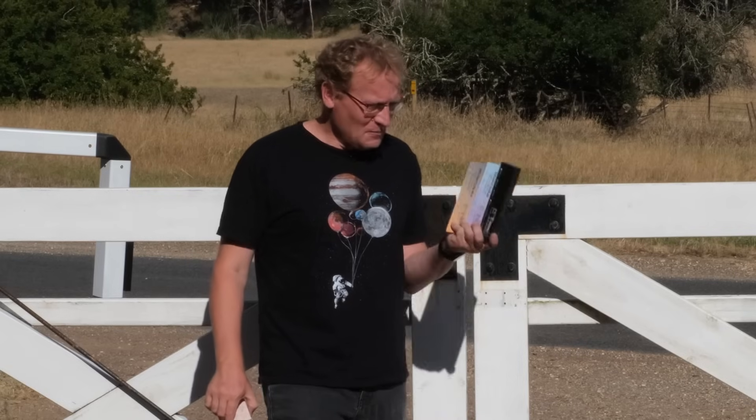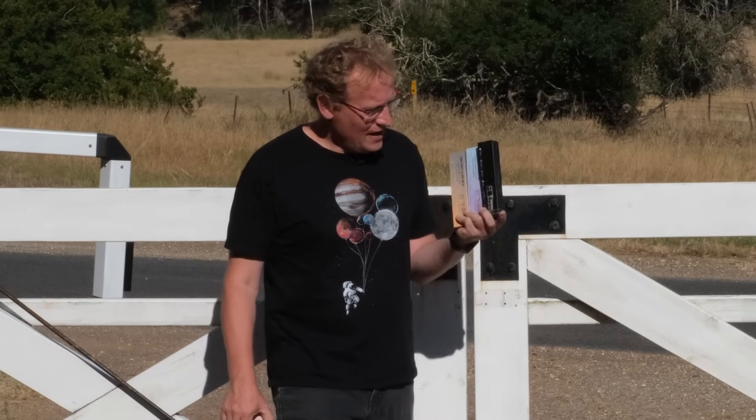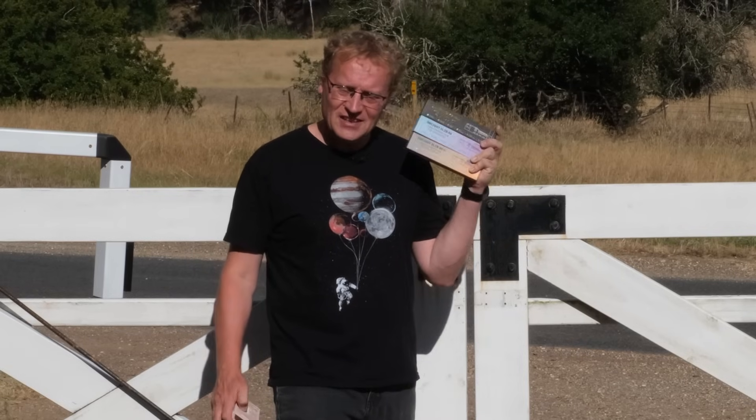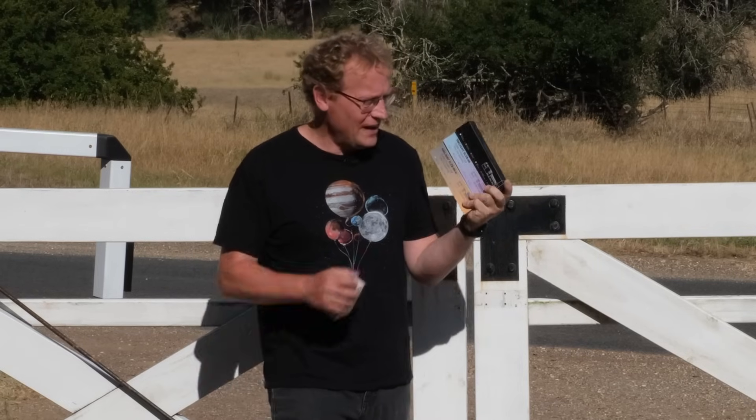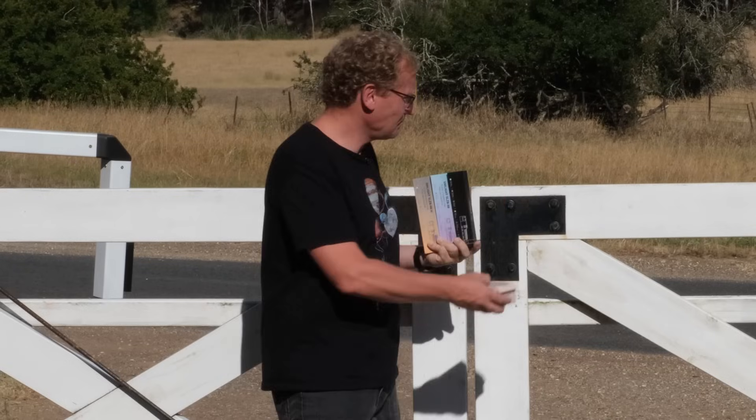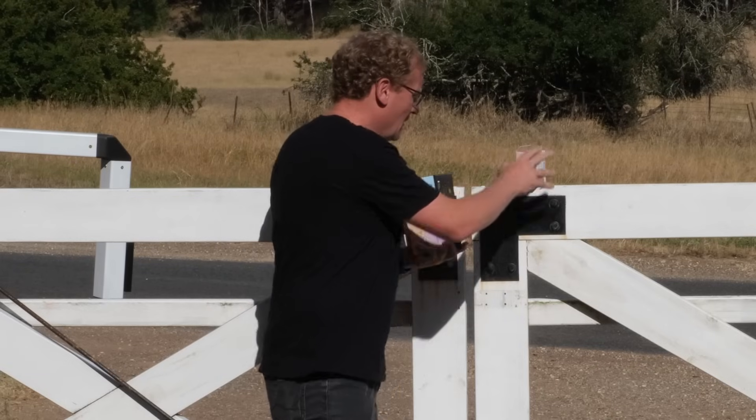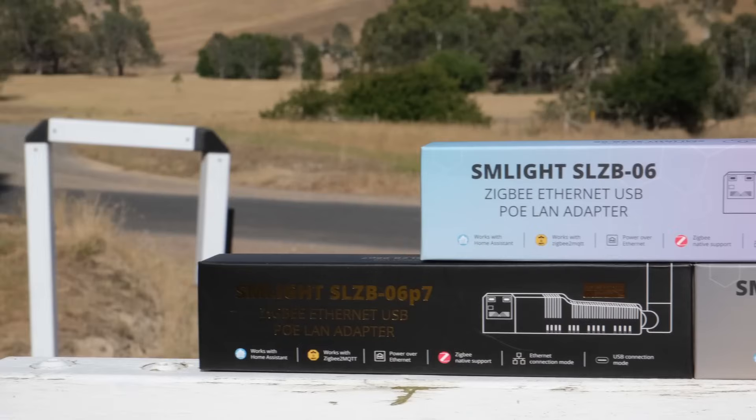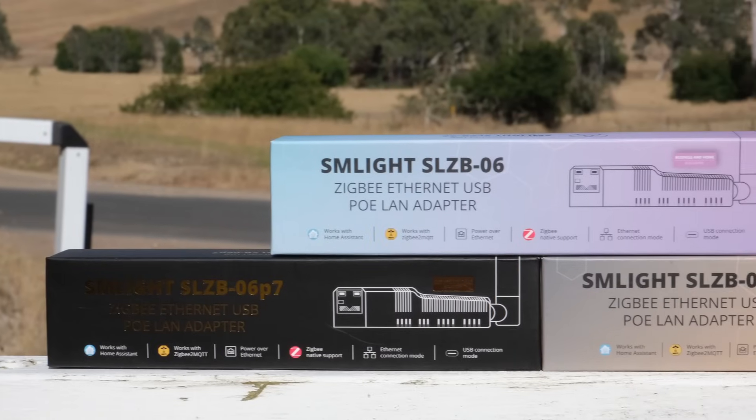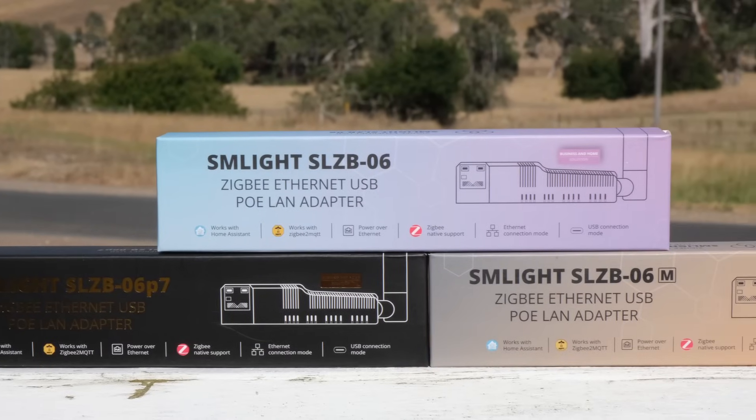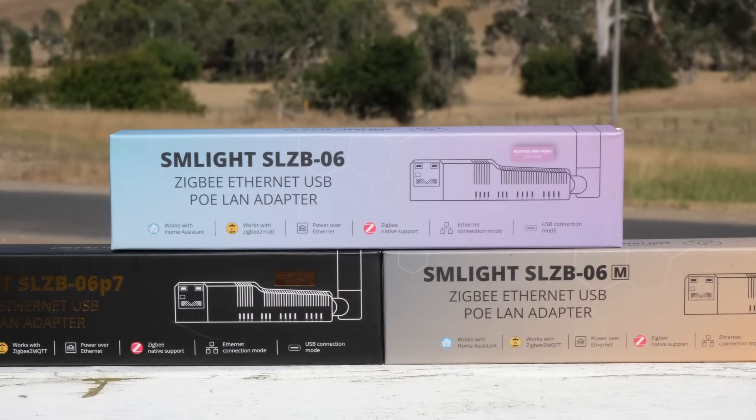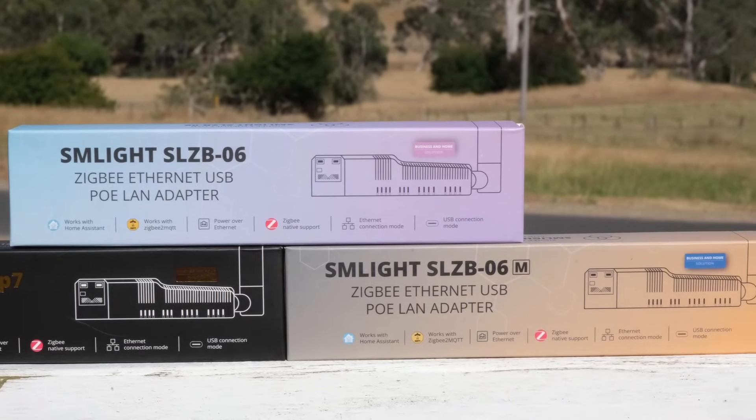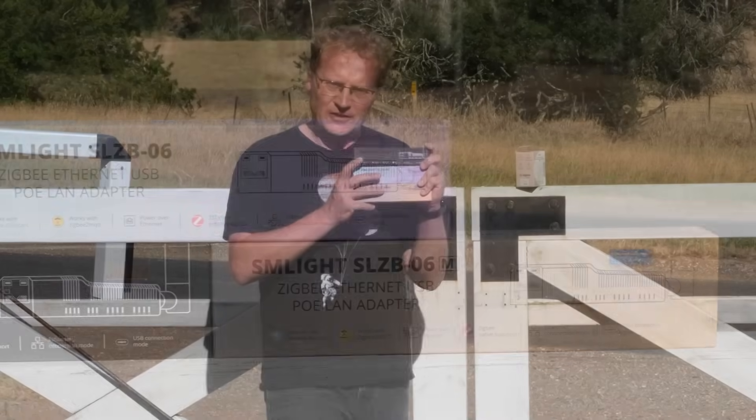It's up at the house. So SM Lite, a lovely Ukrainian company, has sent me a ton of stuff, including these three USB slash PoE adapter Zigbee repeater router things.